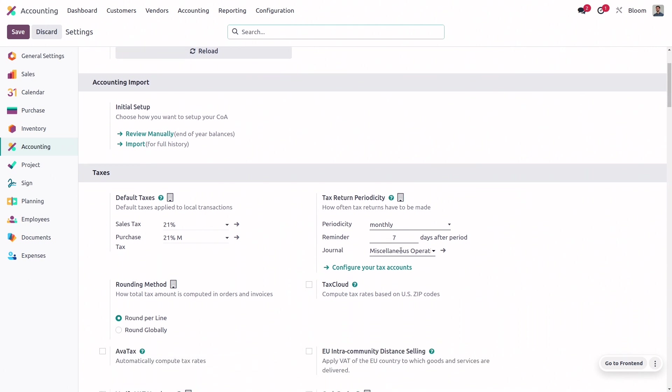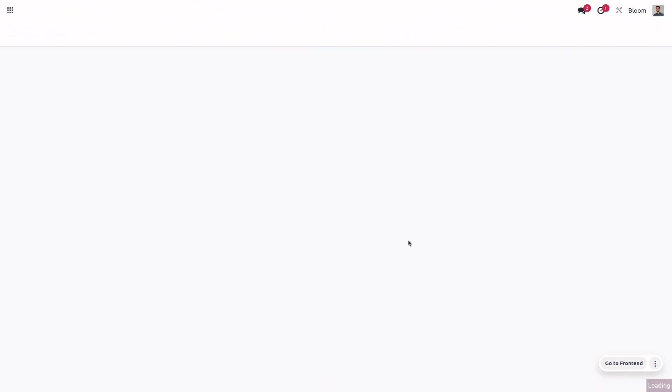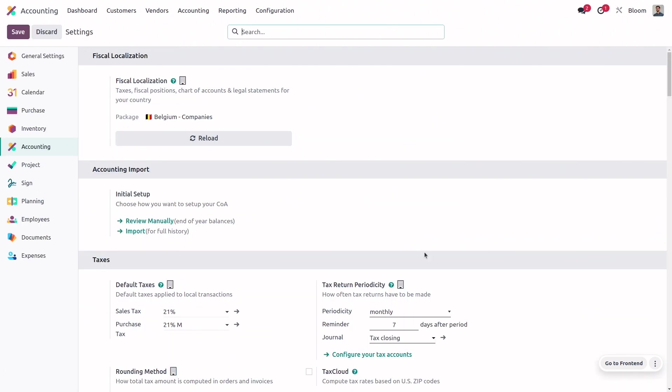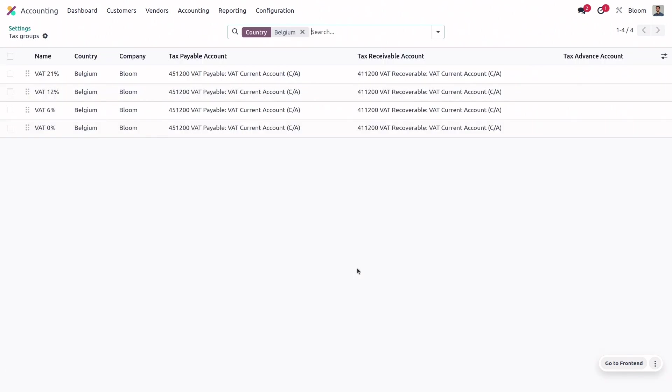And here we can select that journal for our tax return. You can select whichever periodicity works best for your business, but we'll be using quarterly. So, if we save this, then we now have the option to configure your tax accounts.